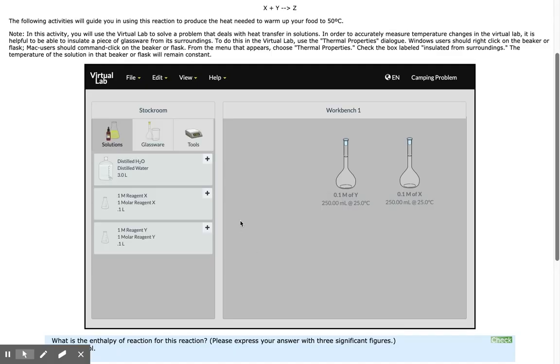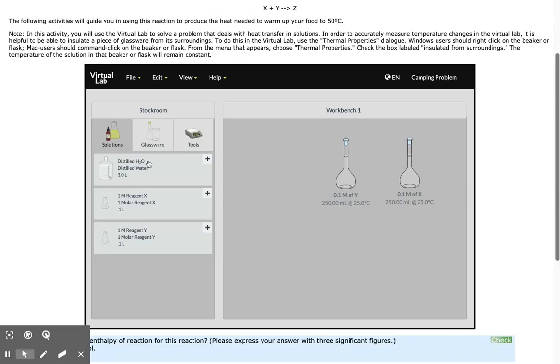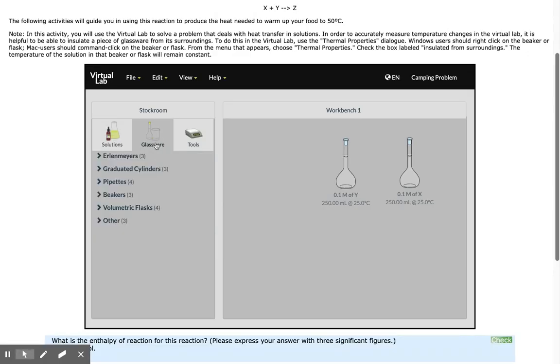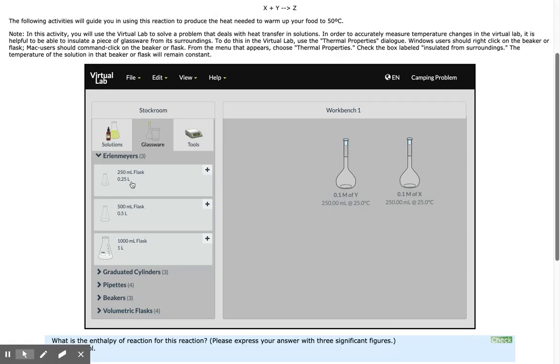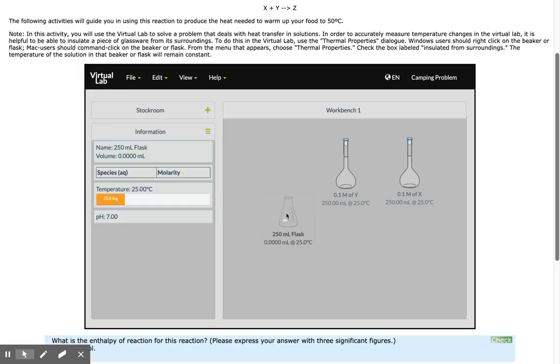Now I'm ready to conduct enthalpy measurements. I'm going to the stock room to get a 250 milliliter Erlenmeyer flask. This will be my reaction chamber.